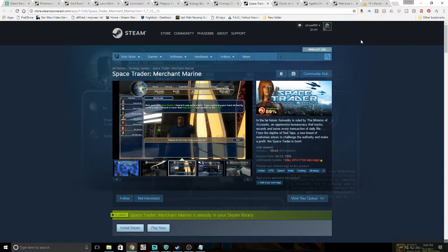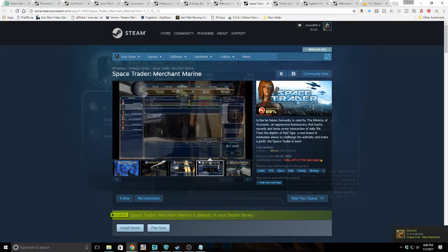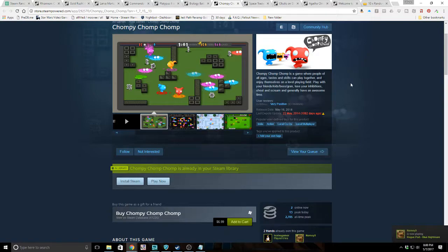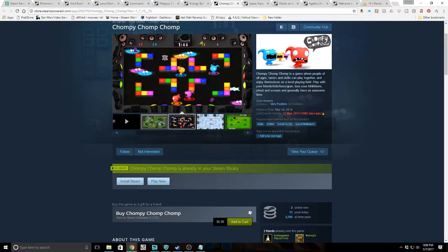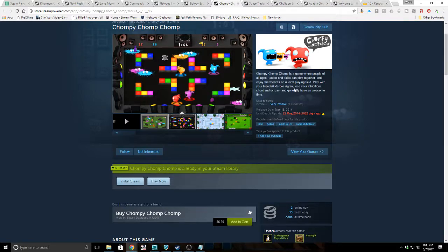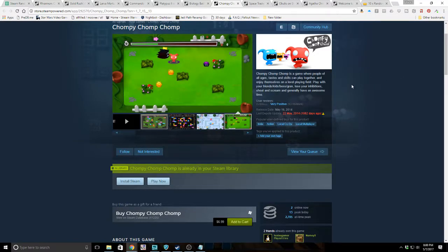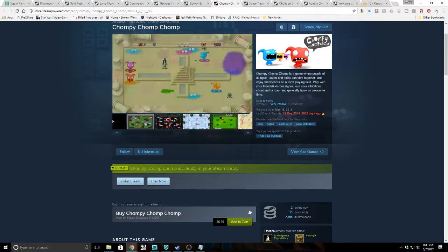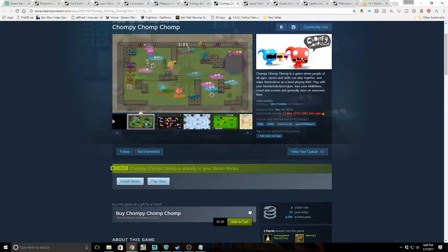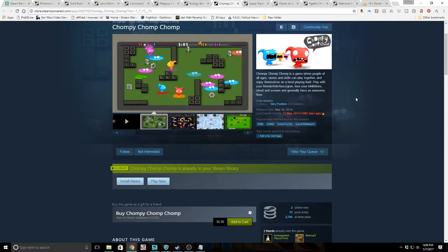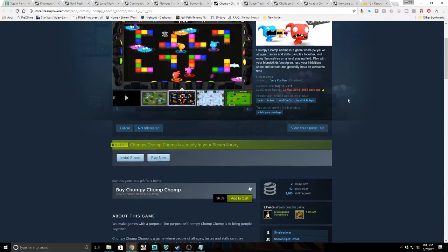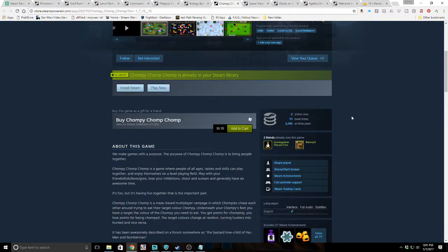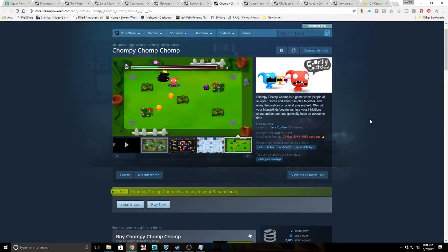The next game we got was Chompy Chomp Chomp. Chompy Chomp Chomp is a game where people of all ages, tastes, and skills can play together and enjoy themselves on a level playing field. Play with your friends, kids, boss, gran. Lose your inhibitions, shout and scream, and generally have an awesome time. Very positive reviews though, for an inhibition-removing game. Two online now, 13 peak today, 2,705 all-time peak. A well-reviewed game at least.